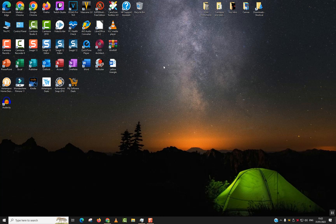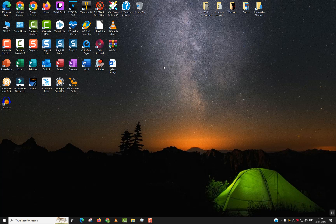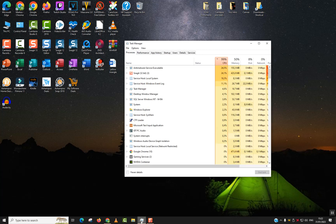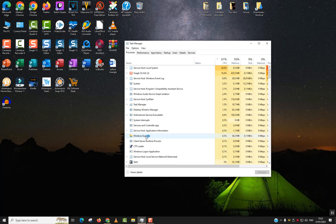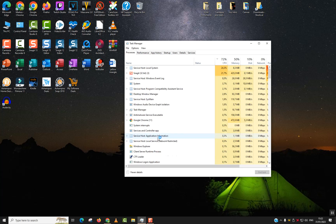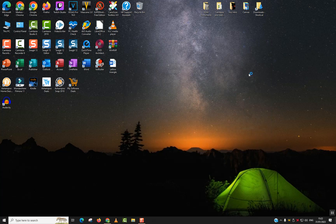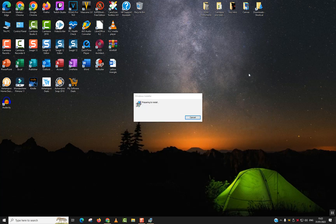We should see the installation commands appearing. Windows will ask you if you really want to allow this application to make changes to your device. Just click 'Yes.' Let's close this. Now it's preparing to install—that's what we want to see.